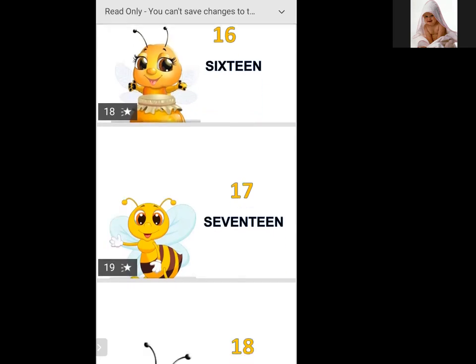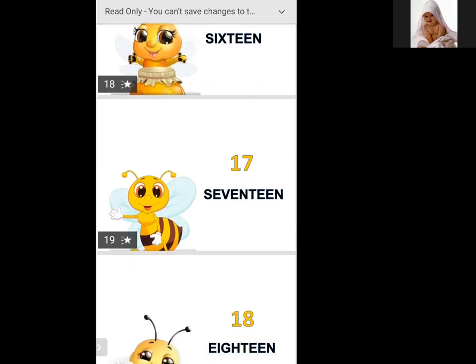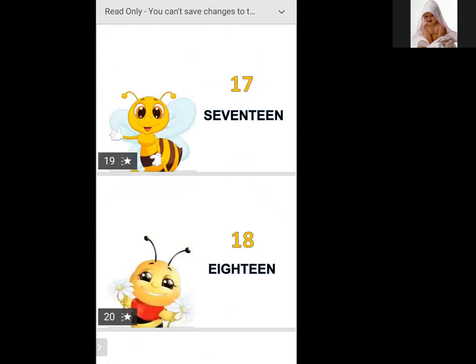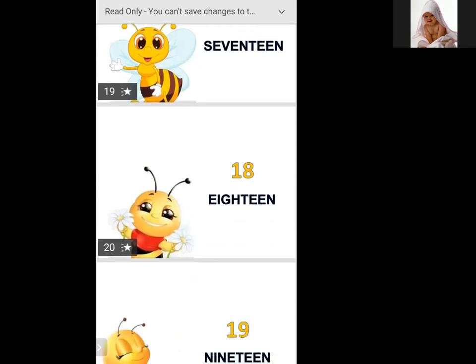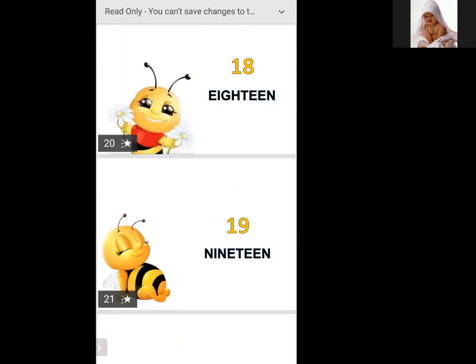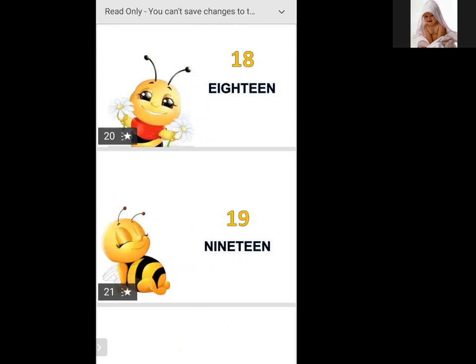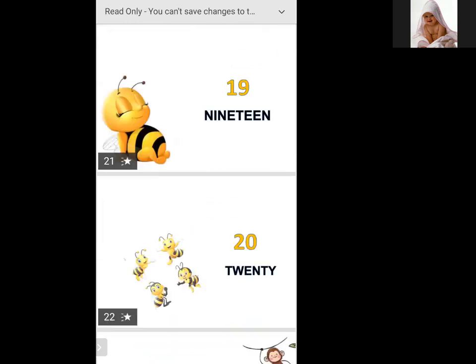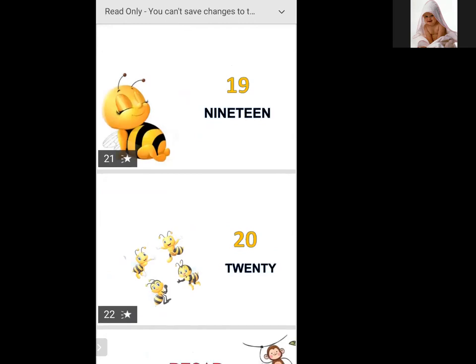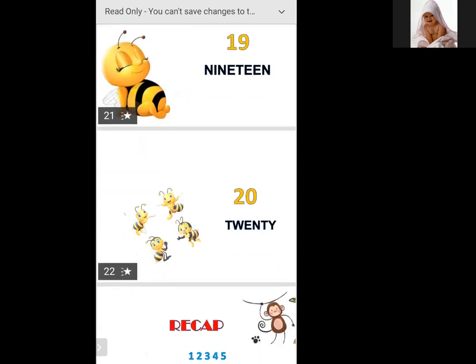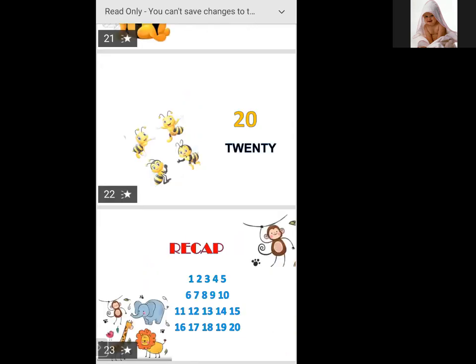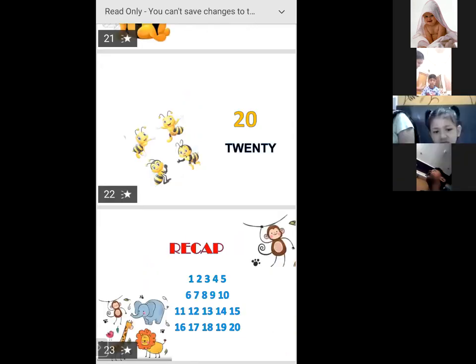Seventeen, eighteen, nineteen, twenty. Okay, now recap.